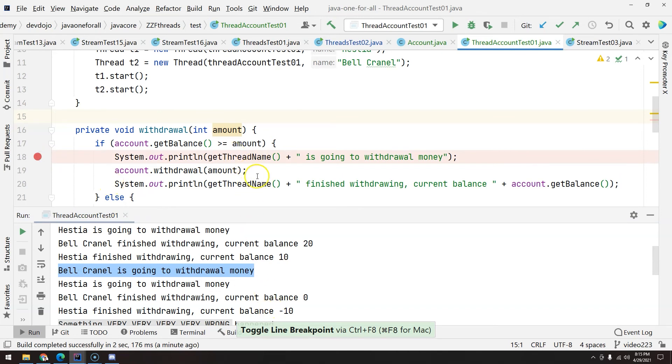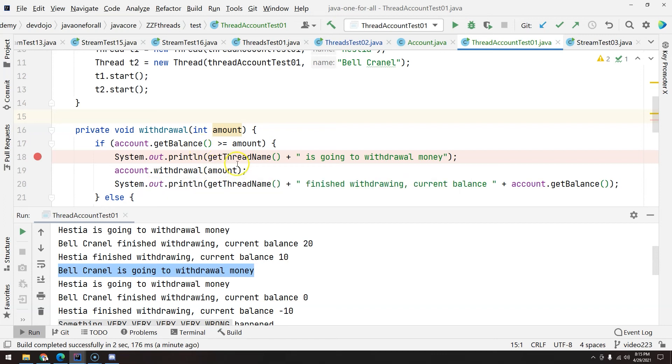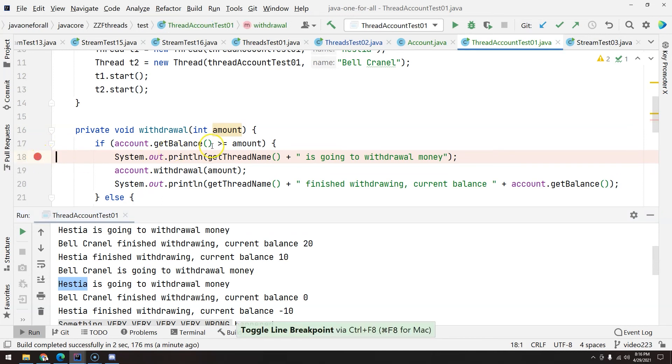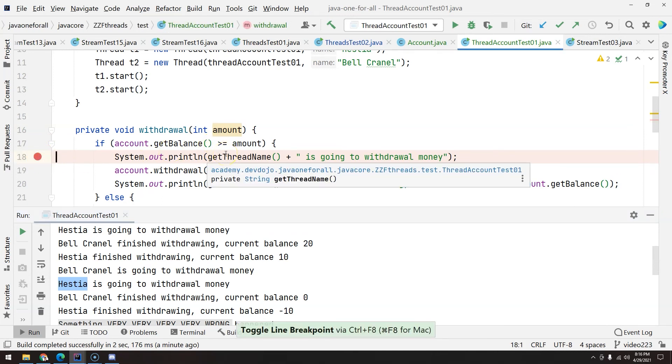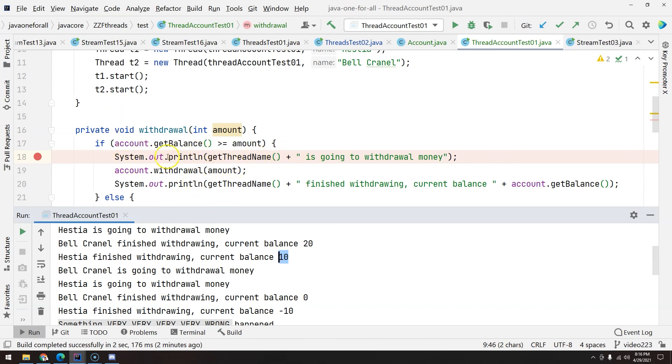But then, before it actually reaches the account.withdraw, it just stops. And then the scheduler makes the thread give the processing time to another one. And that's what actually happens. Hestia is now going to withdraw money. And then Hestia also got to this point. So Hestia is going to withdraw 10. Bell is going to withdraw 10. The amount that we have available is 10. So at some point, we are going to get negative. But that happened exactly because before you actually executed the withdrawal, the other thread got the turn.